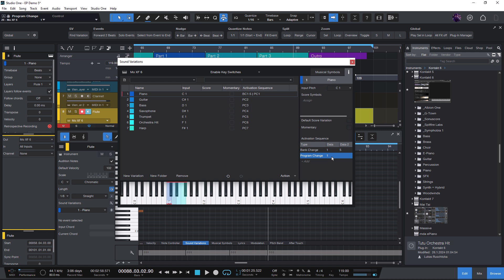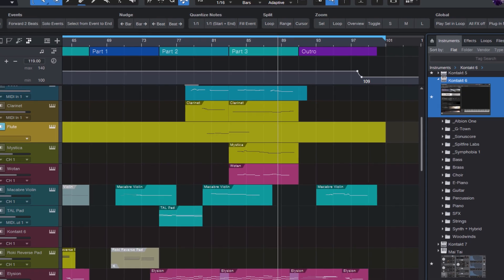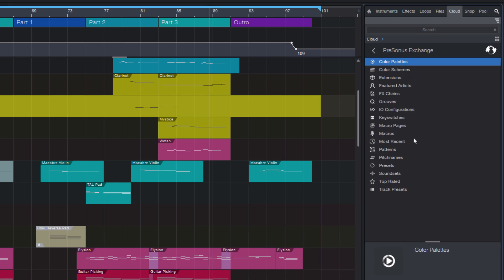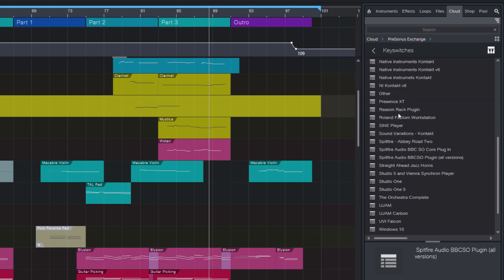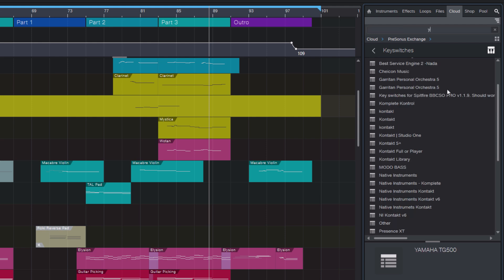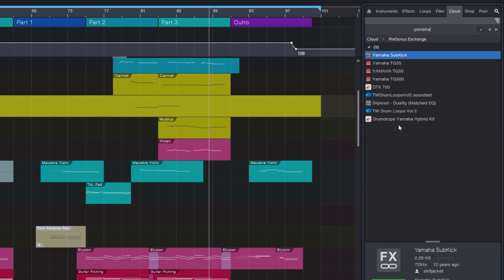Okay, so this is the Yamaha Motif keyboard and it has over 1000 factory patches. So they are probably already maps you can find online. The easiest way is to look on PreSonus Exchange. PreSonus Exchange is a free database with free macros and patterns and presets and also the keyswitches folder. And the keyswitches folder is where we find sound variations. For example, here's a map for the Yamaha TG500. Maybe search for Yamaha and see what we have. Okay, there are no preset maps for my Yamaha keyboard. So here's another tool and that's Studio One Toolbox.